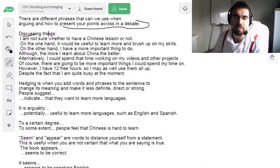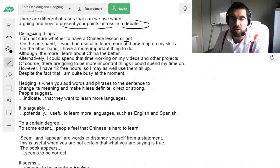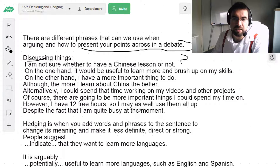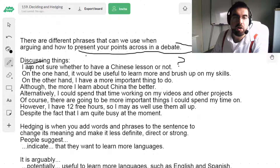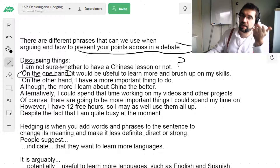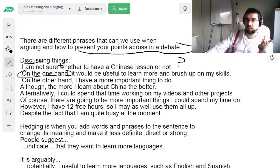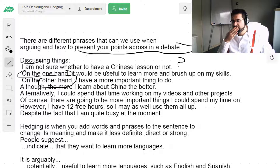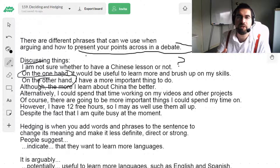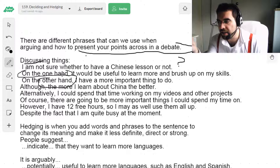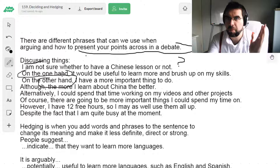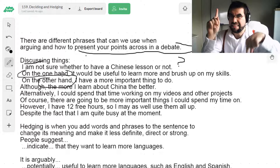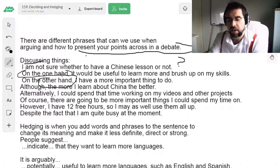So, discussing, discussions — let's look at some phrases. I am not sure whether to have a Chinese lesson or not. Maybe, maybe not. On one hand, it'll be useful. On the other hand, it won't be useful. I use the phrase 'on one hand, on the other hand' to talk about the pros and cons of something.